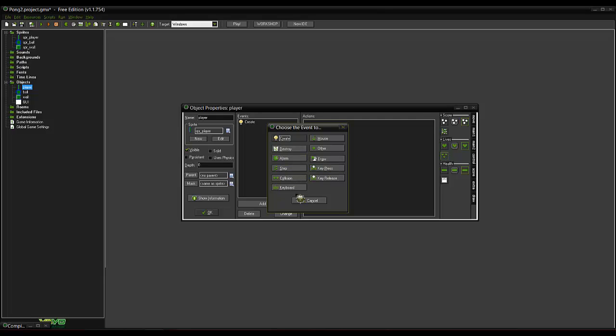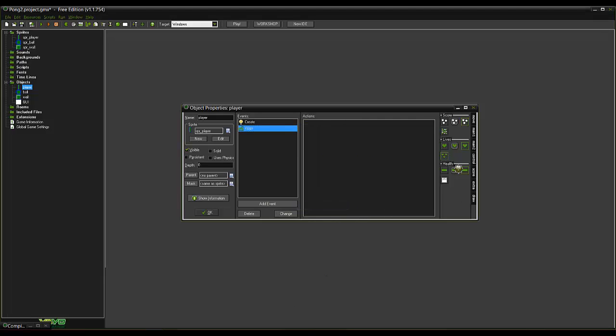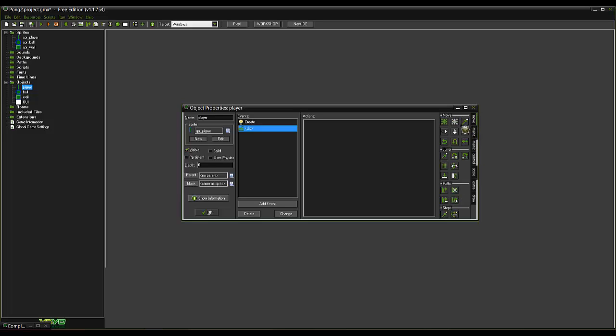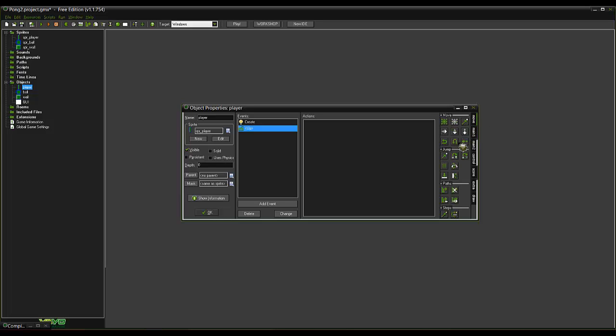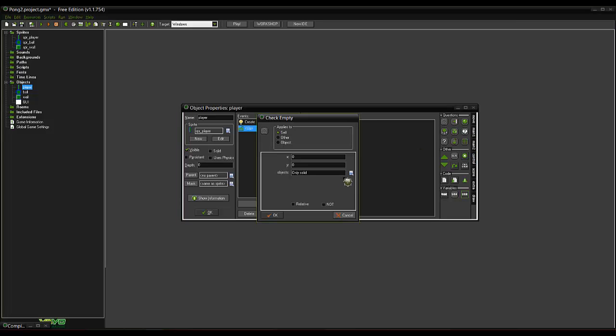Event. Keyboard up. I'll just go to find this. Try to remember where the if position is. Check empty. So we go minus 5 relative on the Y.